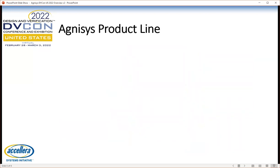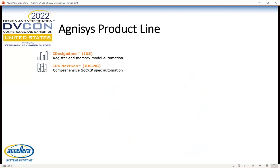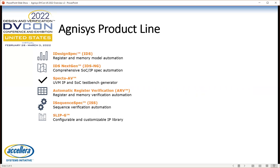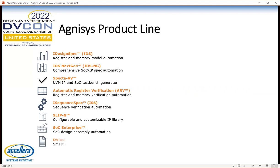Here are the products we provide that implement this flow. Agnesys began with iDesignSpec, our flagship product providing register and memory model automation. We now have IDS NextGen, which provides a very sophisticated specification editor and also serves as a front-end to our complete flow. On the verification side, Spec2AV and ARV generate test events and tests for a simulation environment. iSequenceSpec (ISS) allows you to define your custom sequences. SlipG is a customizable IP library containing titles relevant to many different customers and applications. SoC Enterprise is the tool that allows you to specify the top-level hookup for your SOC and automatically connect everything together. And finally, DD Insight is a smart editor for SystemVerilog and UVM code that people will write as part of the design and verification process.